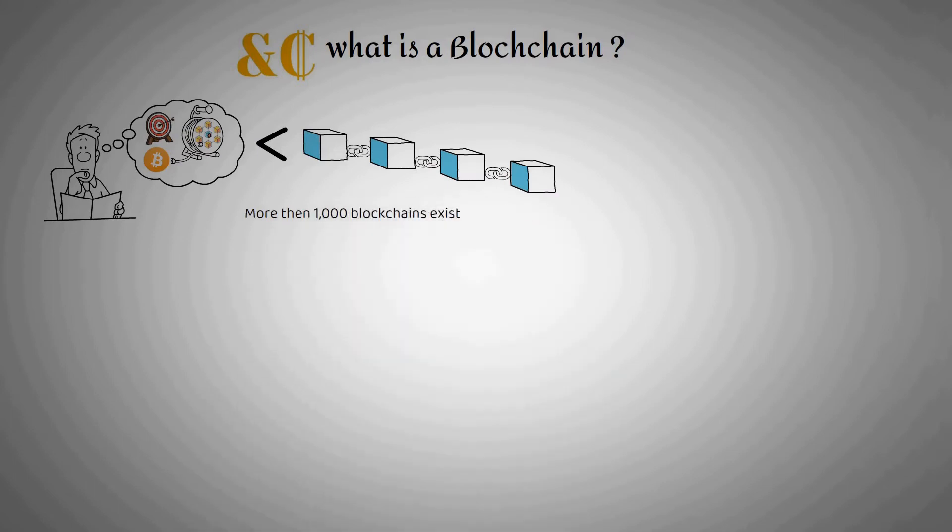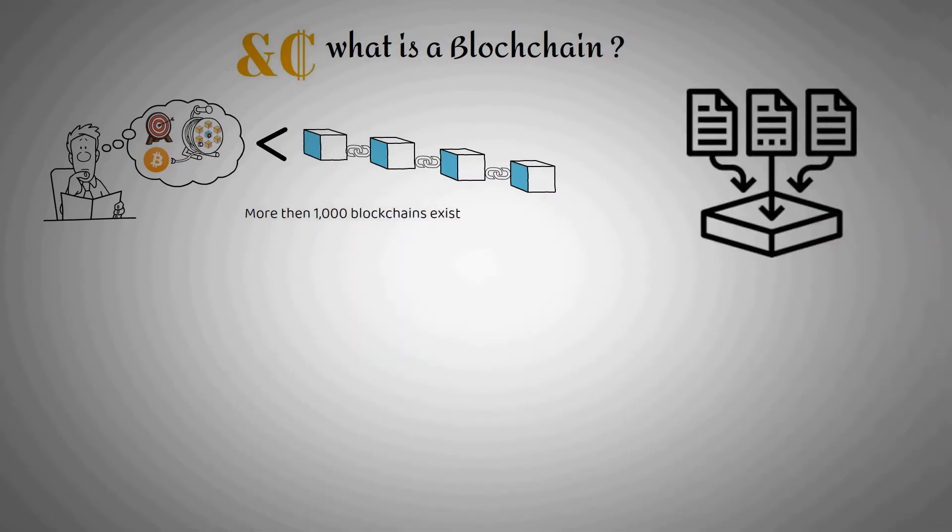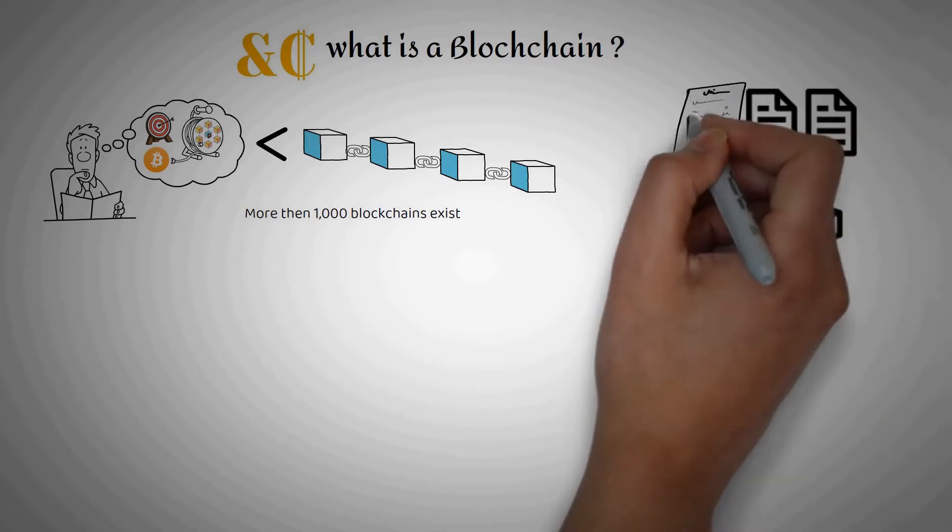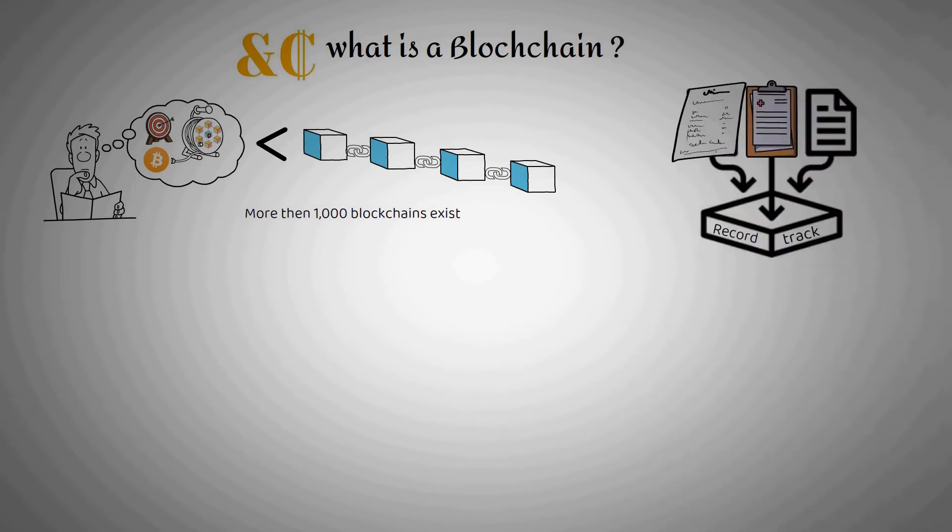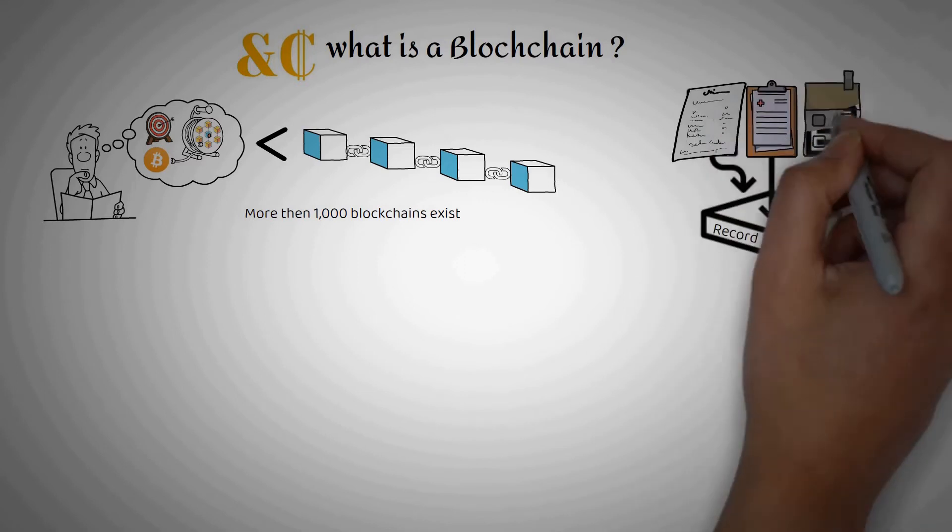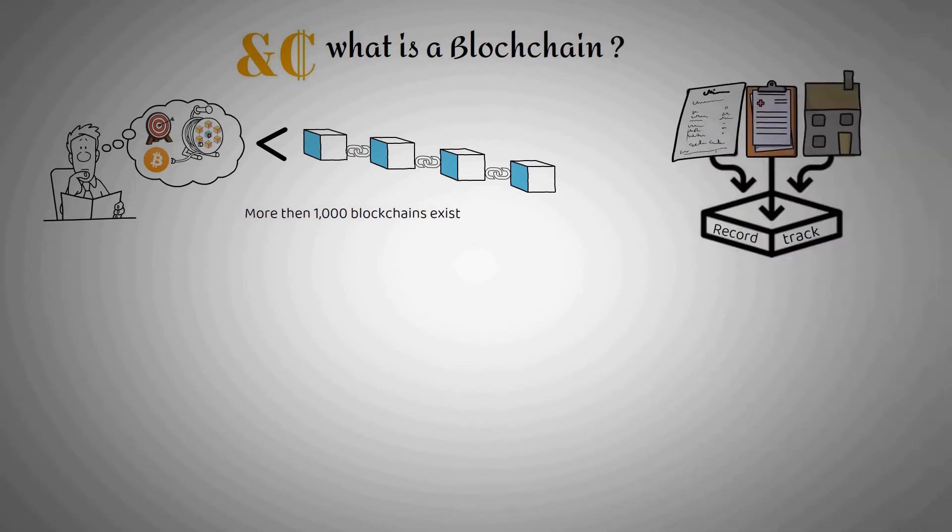Blockchain is shorthand for a whole suite of distributed ledger technologies that can be programmed to record and track anything of value, from financial transactions to medical records or even land titles.